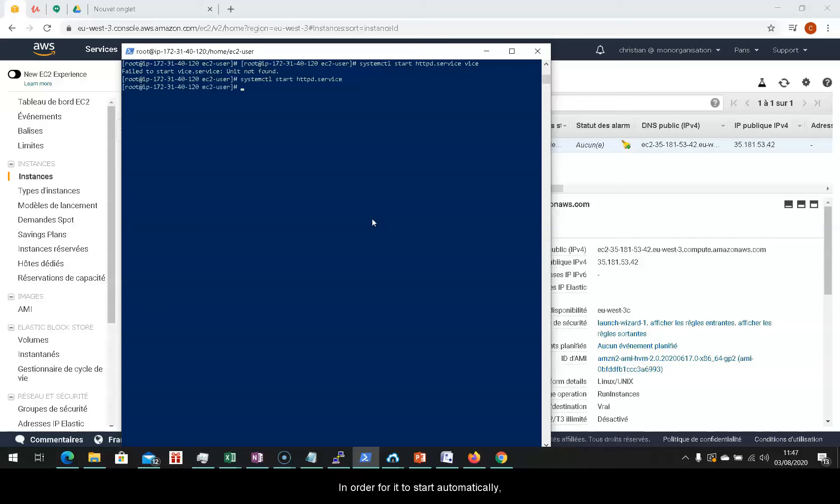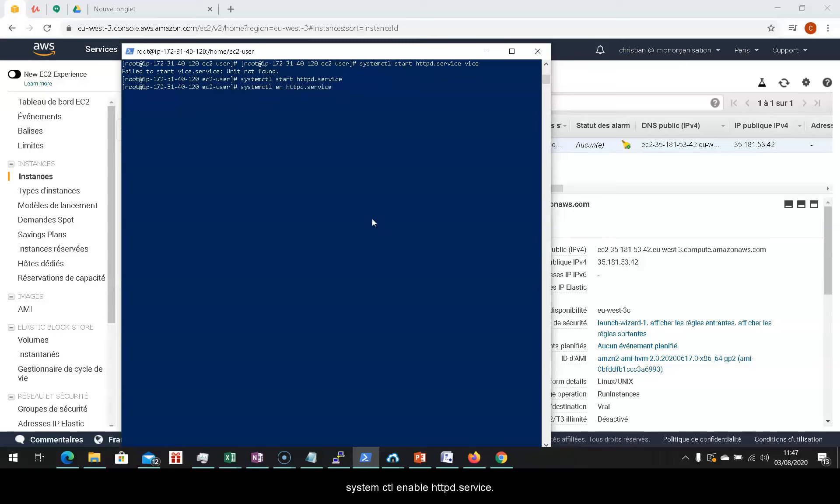For it to start automatically, we'll activate a patch on our system. To do so, type in the command systemctl enable httpd dot service.